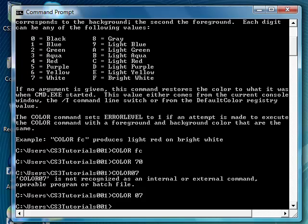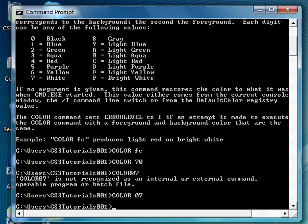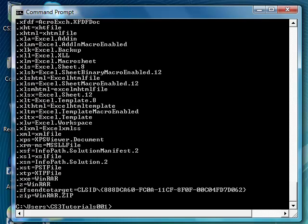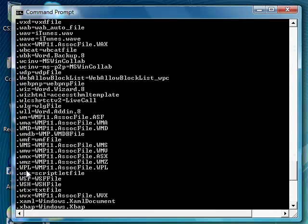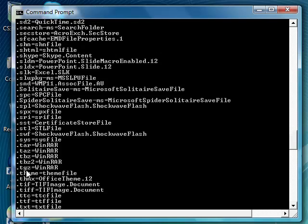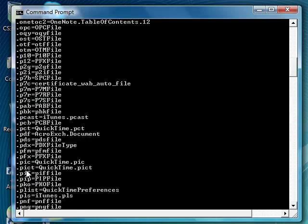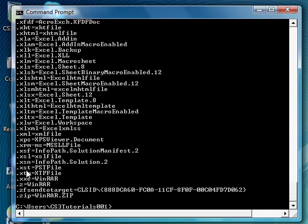Now if you want to do something else, you can also do ASSOC which is basically associate. This will display or modify your file extensions. As you can see, this is all the file extensions for every single application on your computer. And if you don't know what an extension is, it's like when you type up a document on Microsoft Office and you have .docx, which is just basically doc, that's the file extension.